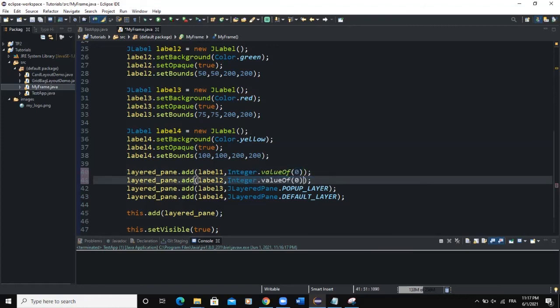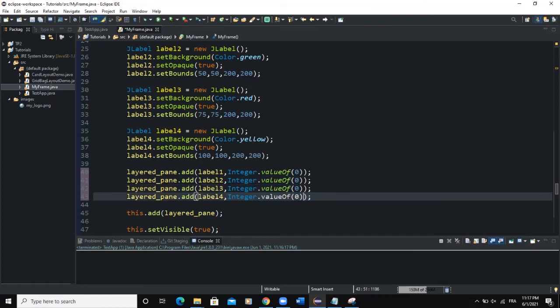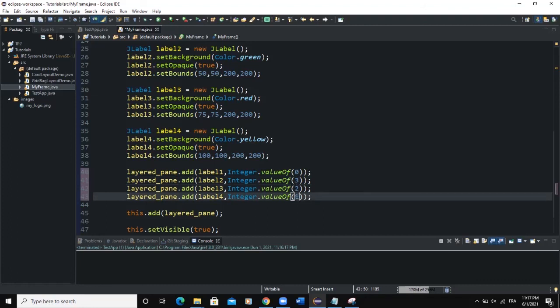And don't worry, we are going to change the integer values like this. So let's say three here, two here, and then one here. So let me run.